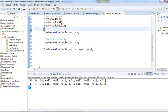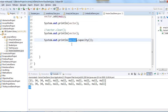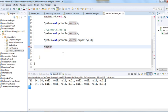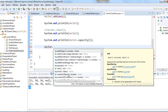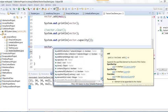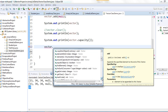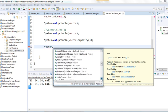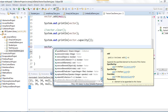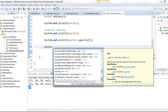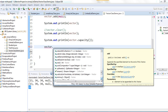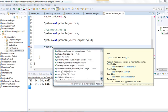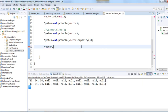So that's how we can use the capacity() method. Vector also has other useful methods: contains(), get() to retrieve an element, remove() to remove elements, and set() to update an element at a particular index, and size() to get the number of elements.